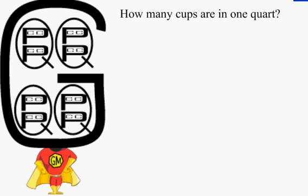How many cups are in one quart? There are four cups in one quart because if you count all the cups in the quart, there are four.